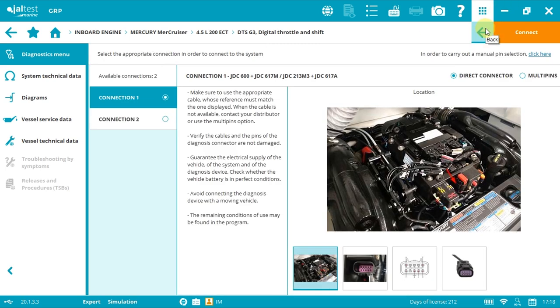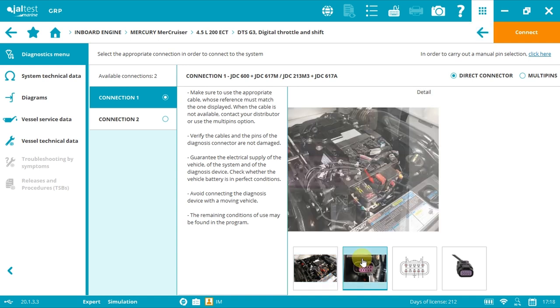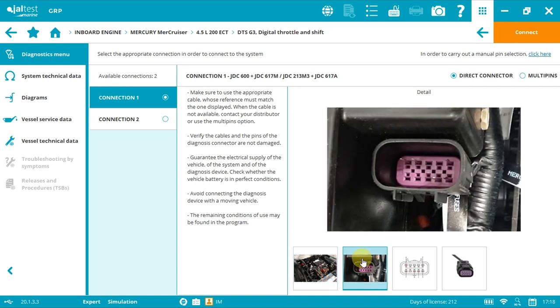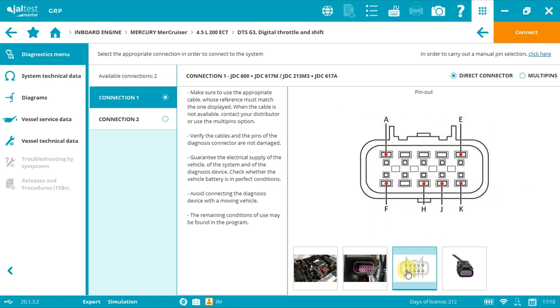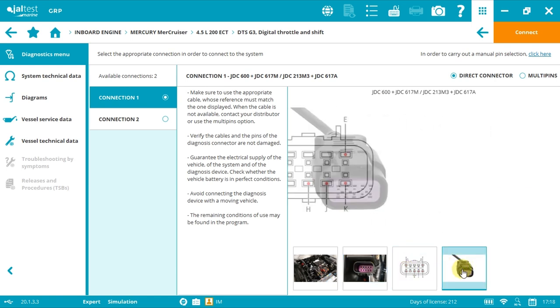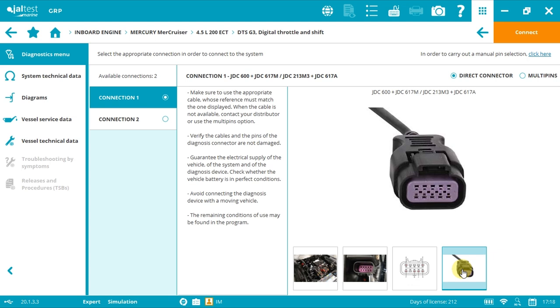By clicking the connector symbol, it will take us to the plug selection. In this case, we have two options available. Option one shows the connector location, the connector image, the pinout detail, and the cables you need.